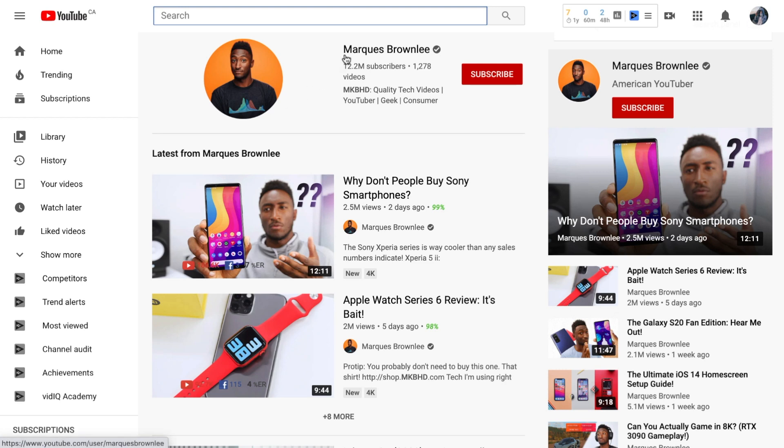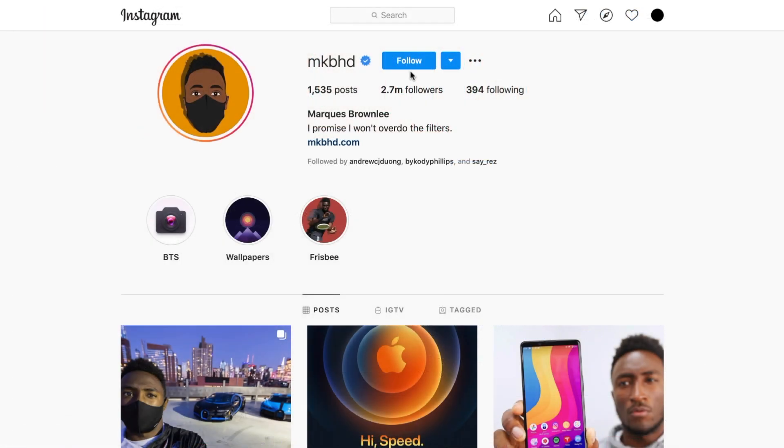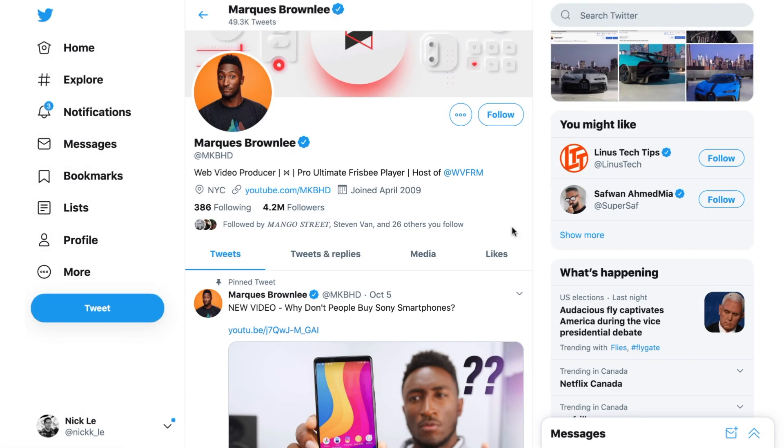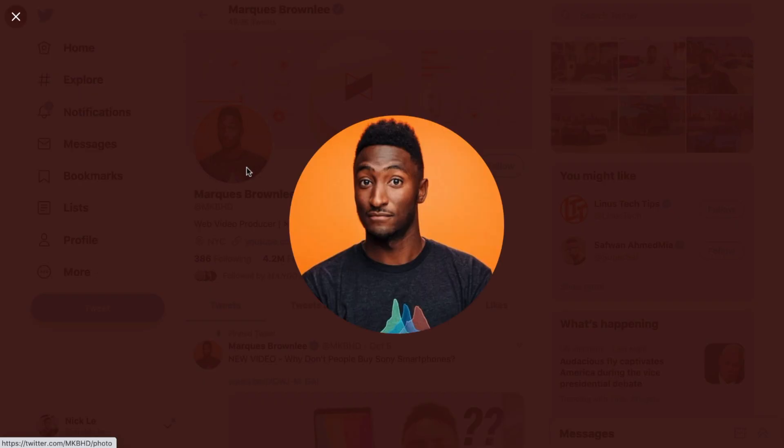Profile pictures are used for almost every major social media platform you can think of. It is arguably the most important visual when it comes to social branding, and your profile picture is what people recognize you by alongside your username.